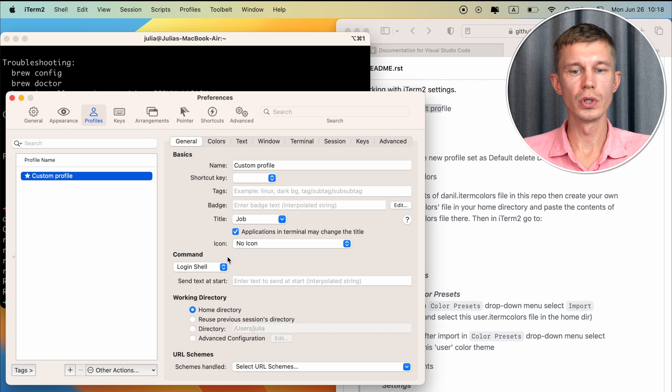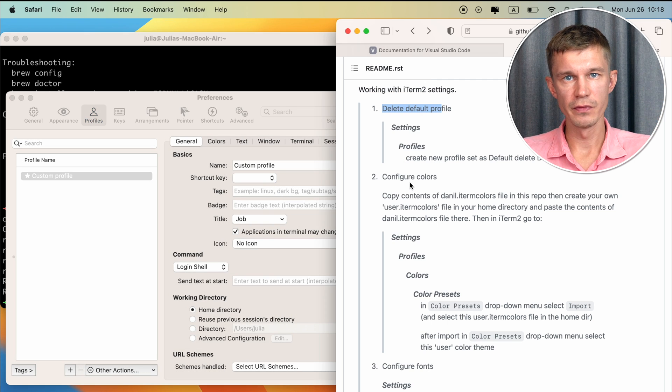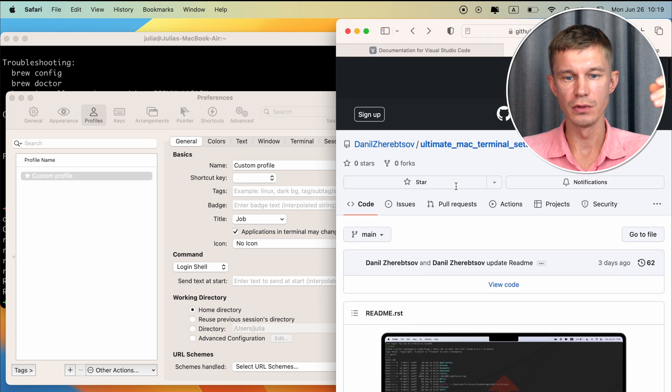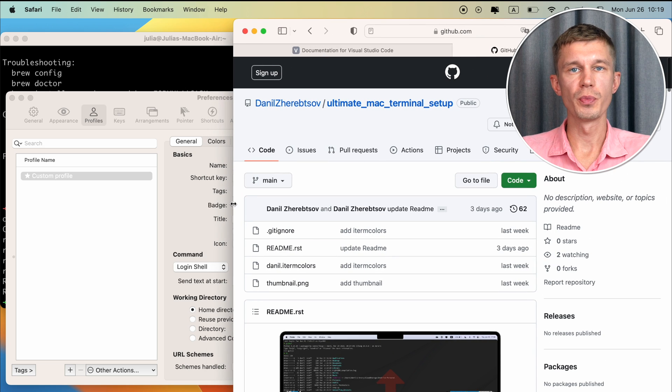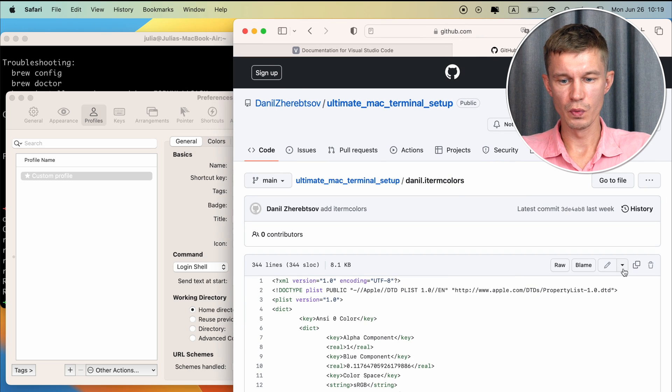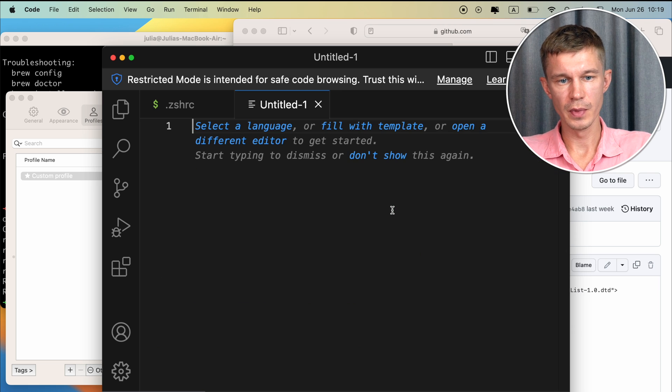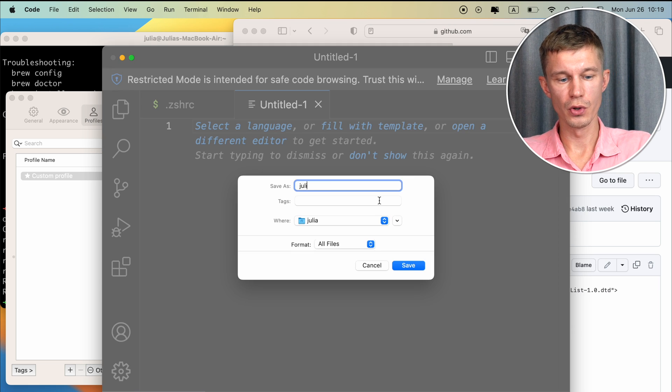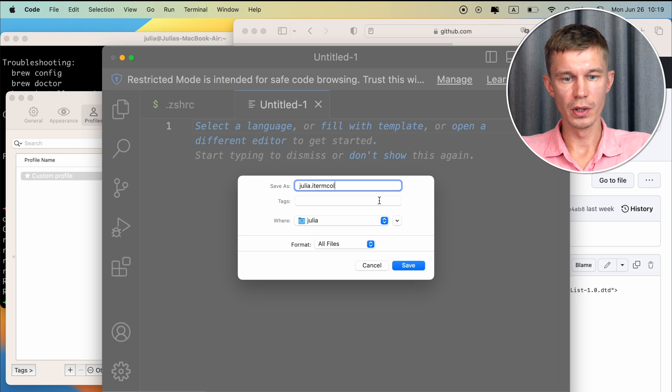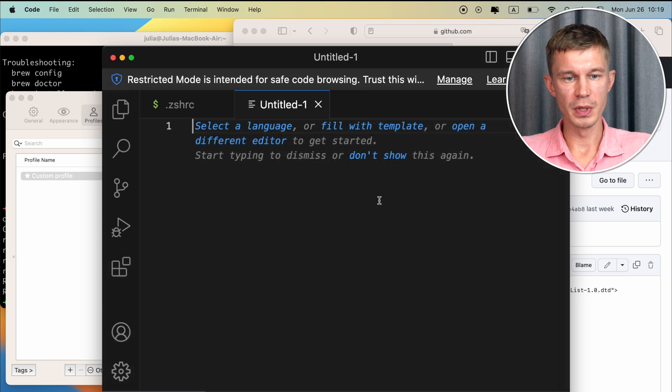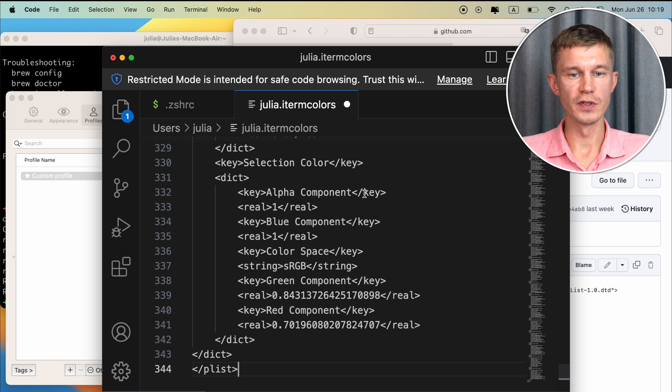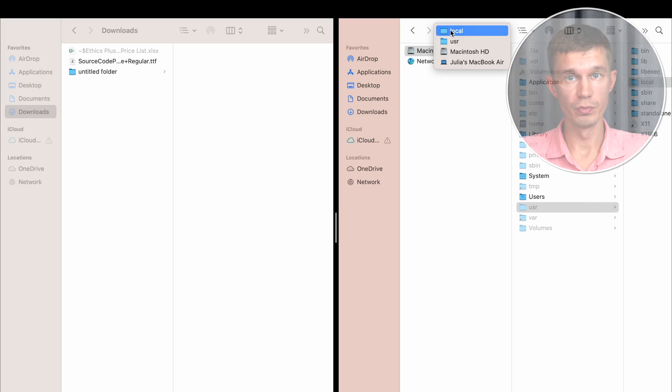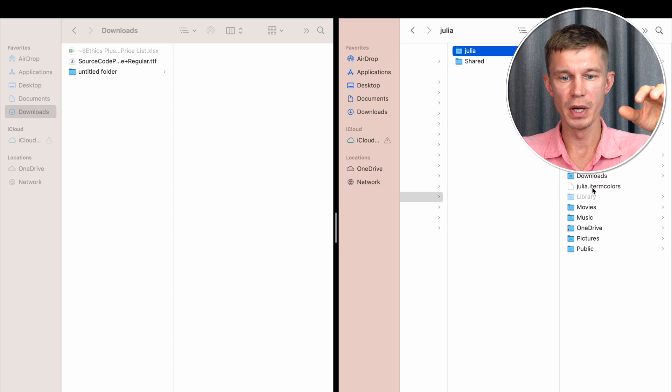So now we want to configure colors. And I have a configuration file in this repository here. It's called Daniel iTerm colors and you can call it whatever you want. Copy the contents of this file. With VS Code I'm going to create a new file. I'll call this since the user of this machine is Julia. I'm going to call this Julia iTerm colors. And I'll just paste all the contents of what I've just copied into this file. And make sure to save this into your home directory.